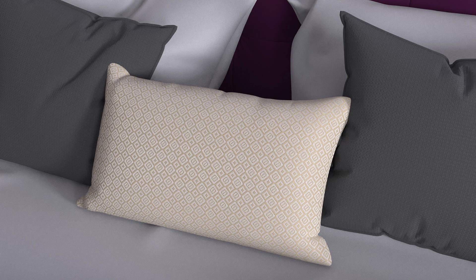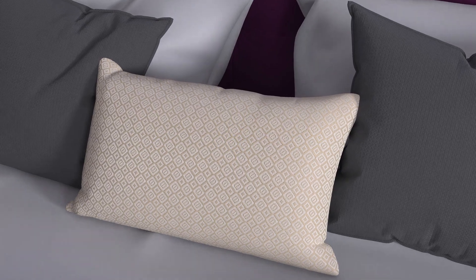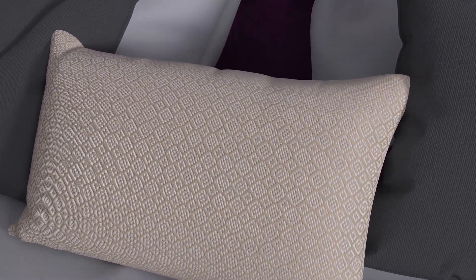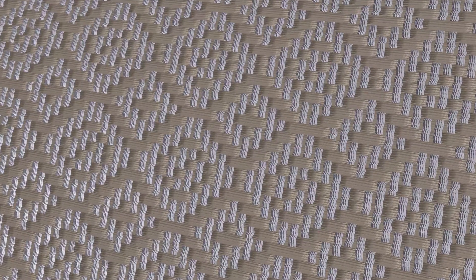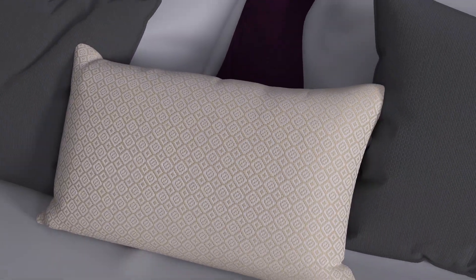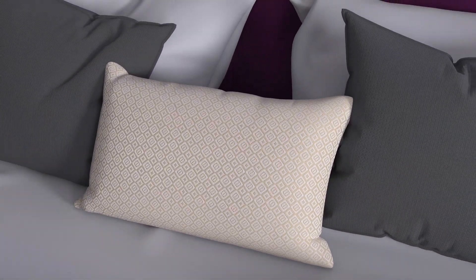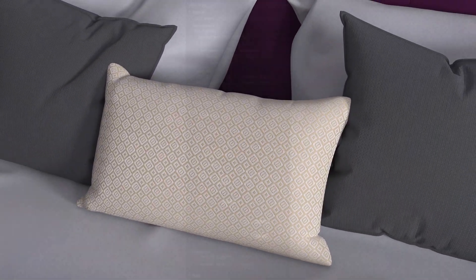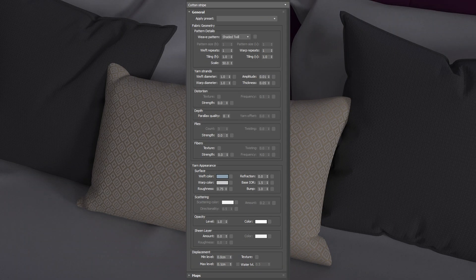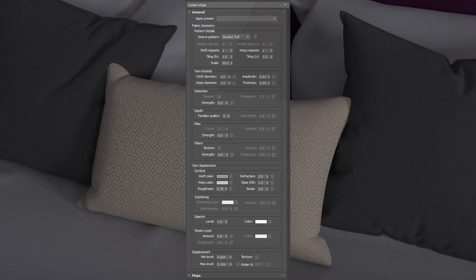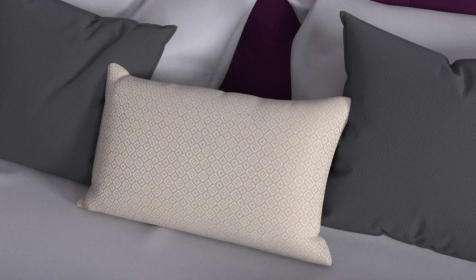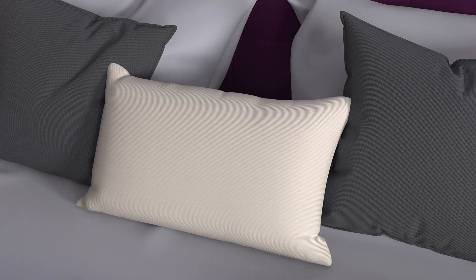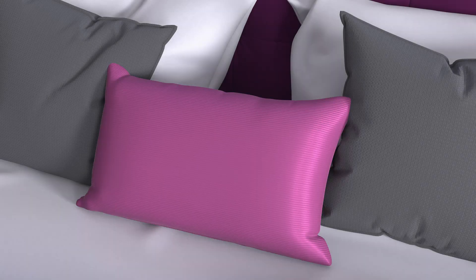We've added a new procedural fabric material which lets you design the material from the weave. It's based on a white paper from Qatar et al., which is brand new in 2025. Since it has lots of control options, we've also added a collection of presets to make it easy for you to get started with using it.